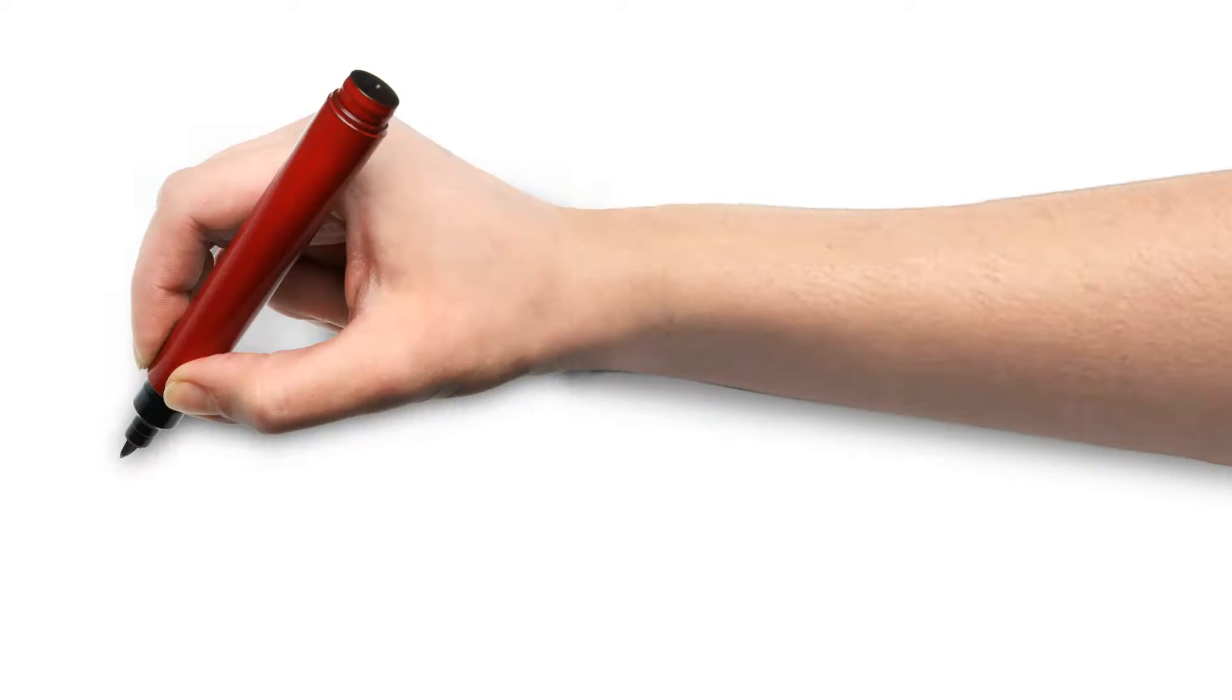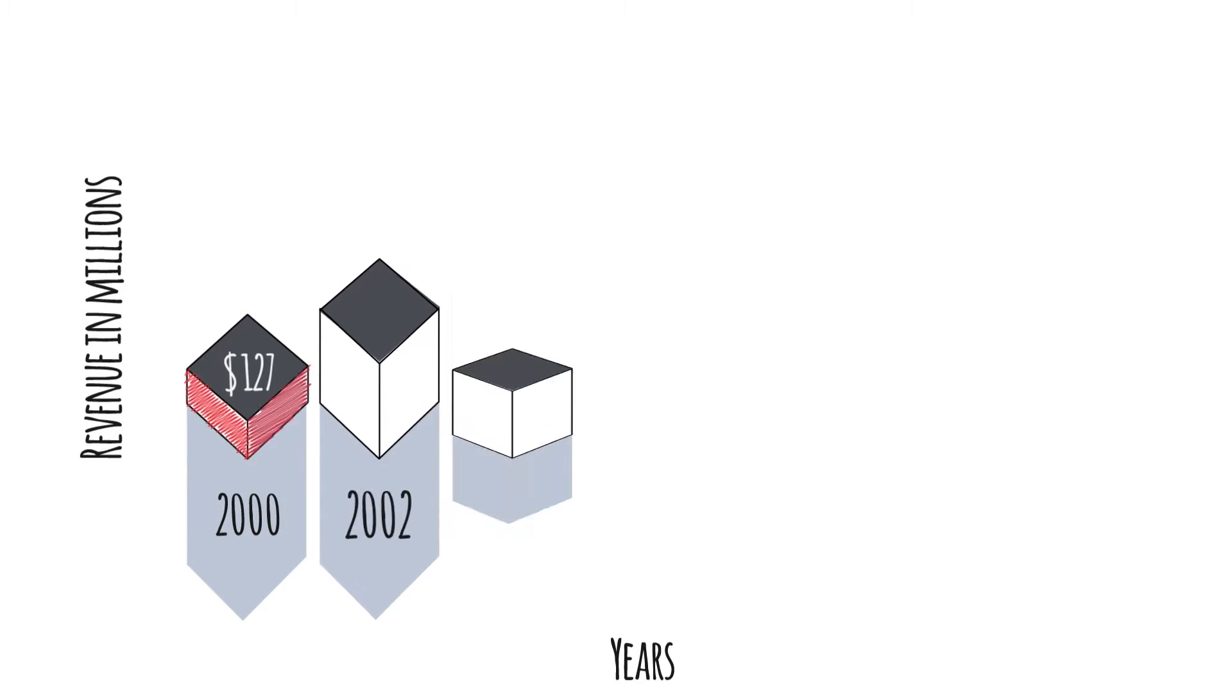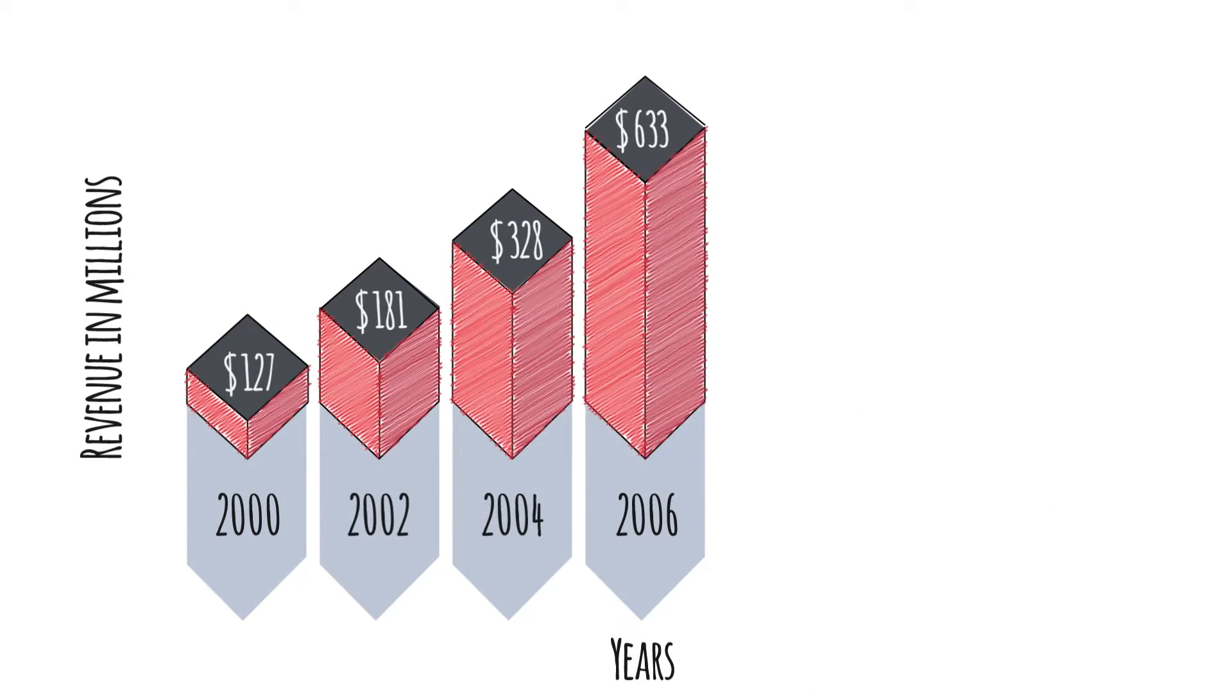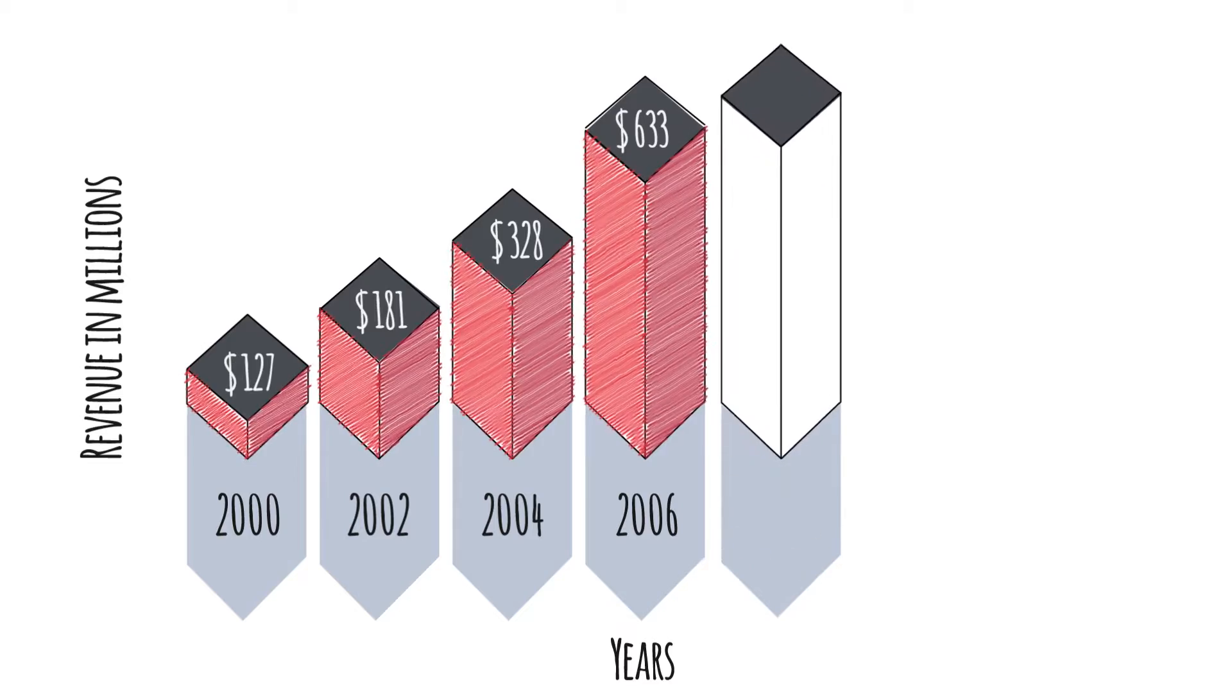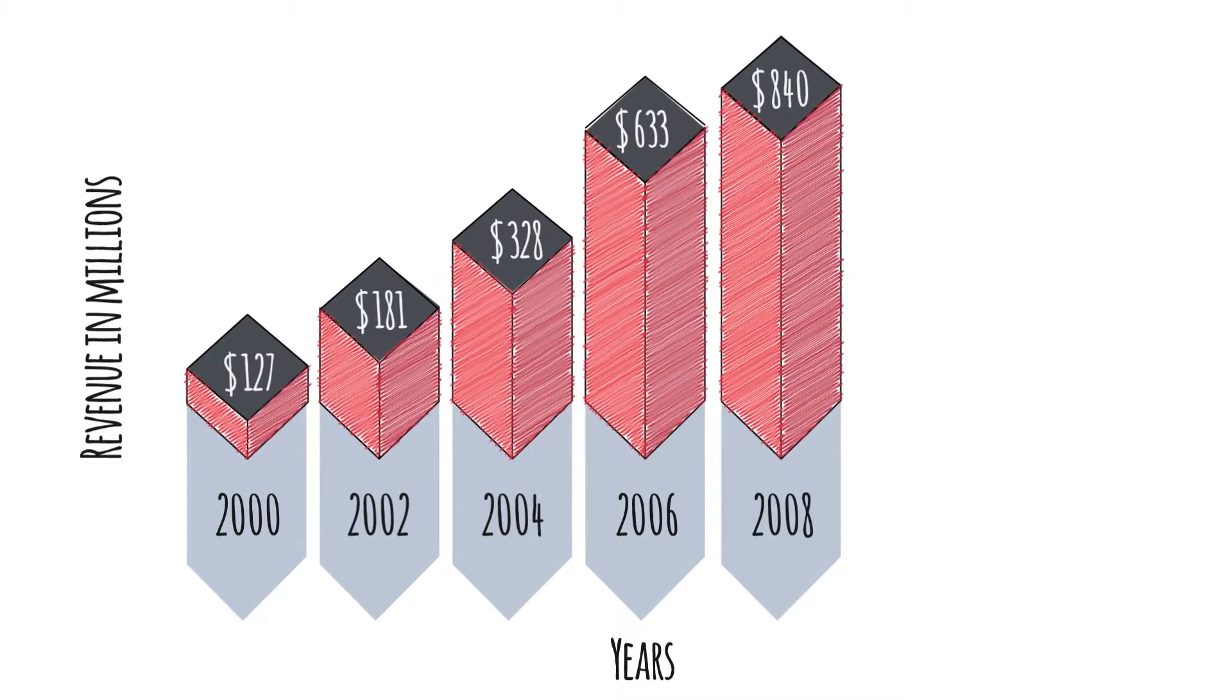With $127 million in 2000, we grew rapidly, reaching a pinnacle of $840 million in 2008.